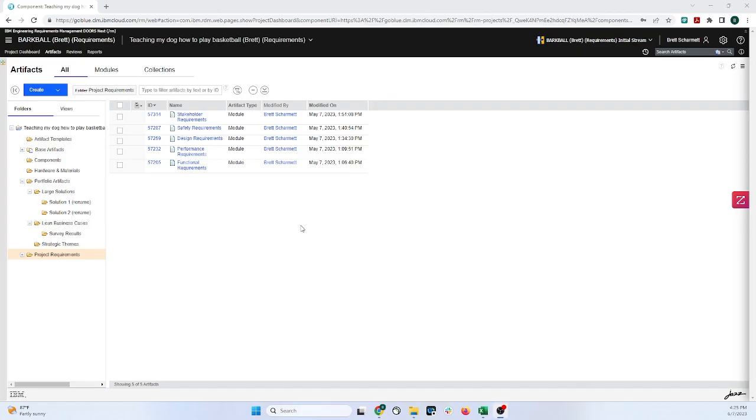Hi, this is Brad Schermatt from IBM, and today I'm going to show you how to import an Excel spreadsheet into Doors Next. And after we do that, I'm going to show you how to export all the requirements that we uploaded as an Excel spreadsheet as well.